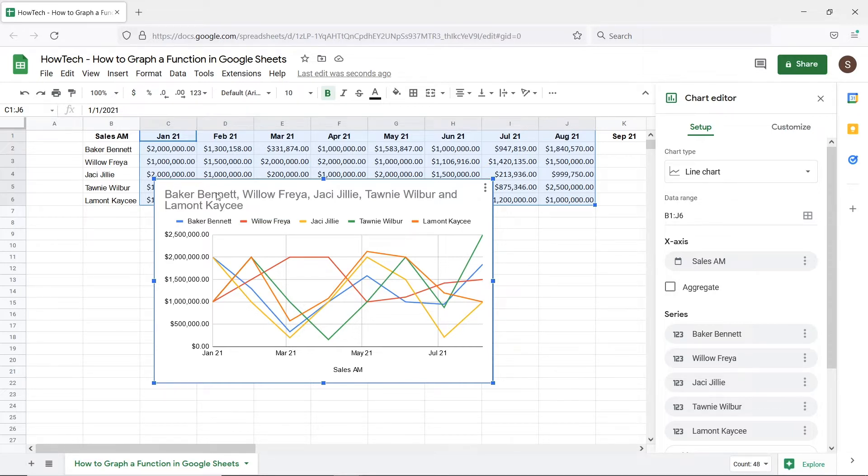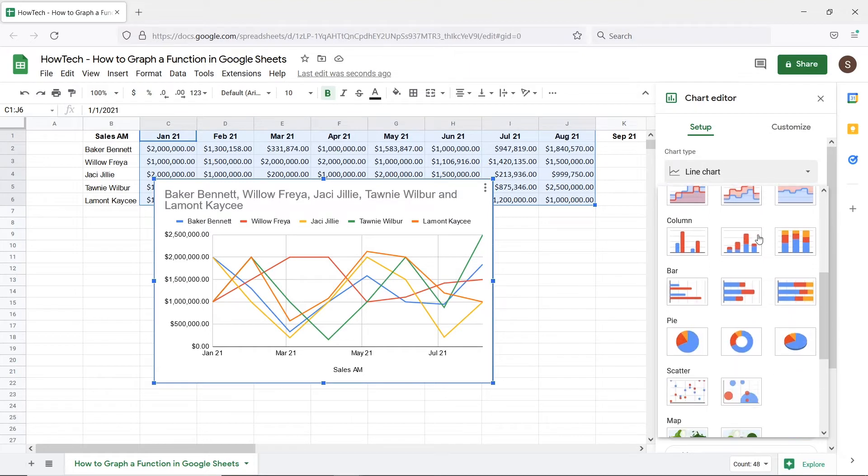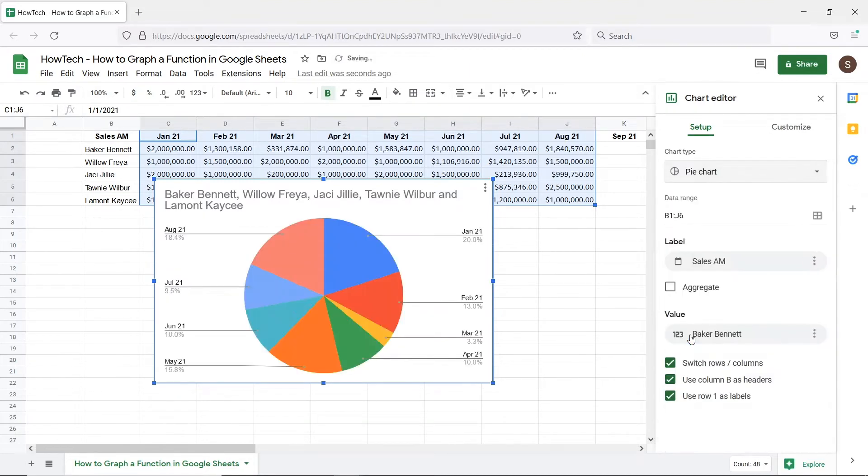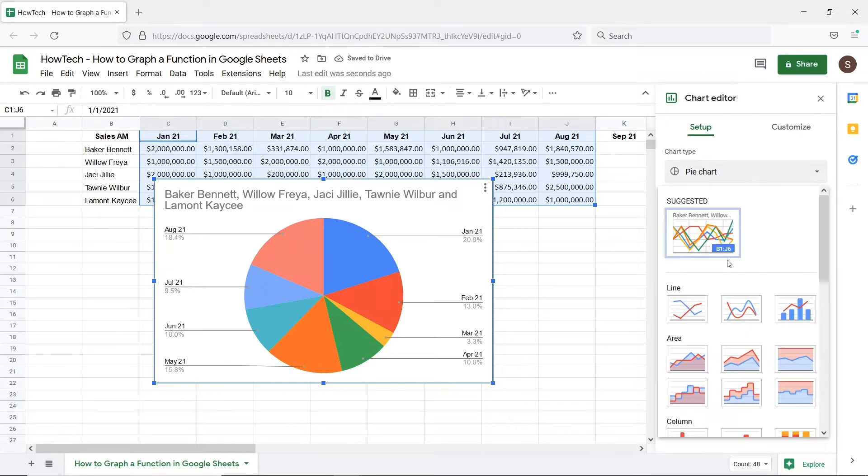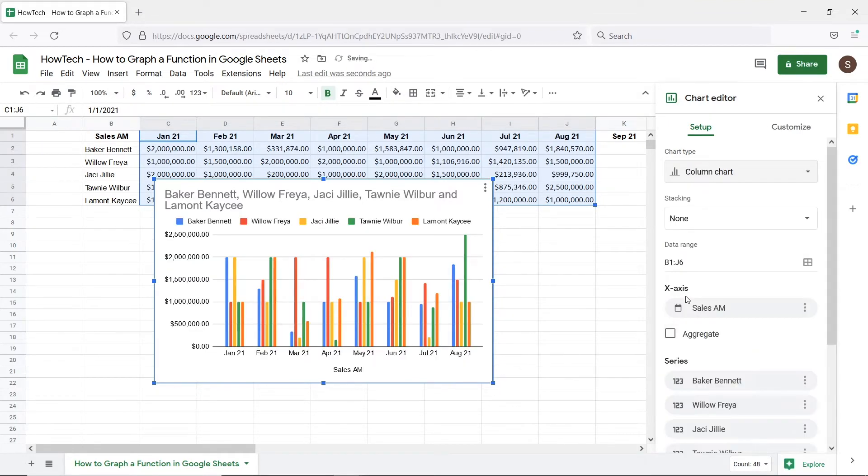By opening up the chart type drop-down menu you can select a different format for your graph. For example you can select a pie chart option which will allow you a month-wise breakup of the sales data. Or you can choose the bar chart graph which is best suited for segregating month-wise data.